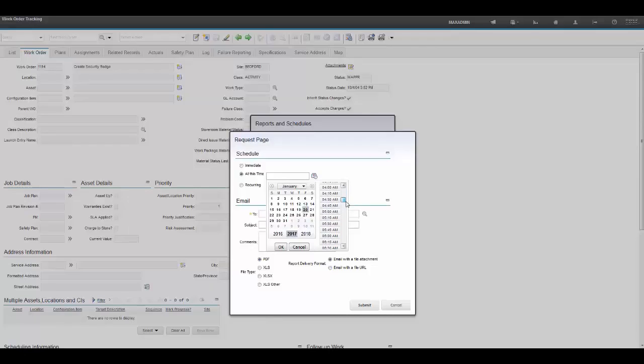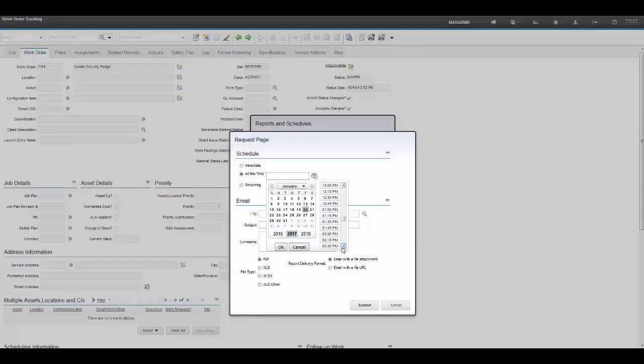It is afternoon, so let's make sure to look at the PM portion of it. It is after 2 PM, so let's pick 2:30 PM on this date, and click OK.